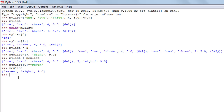Now let's talk about tuples. Tuples are also sequence data types and are similar to lists, but have two important differences. The first is a syntactical difference: tuples are created using parentheses, not square brackets. The second is that tuples cannot be updated.